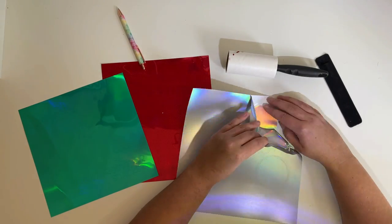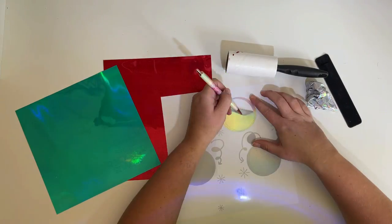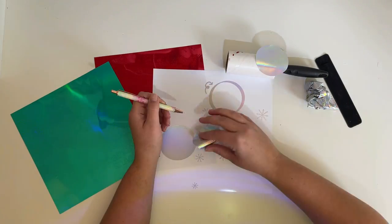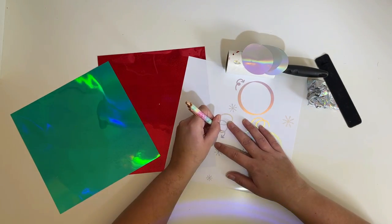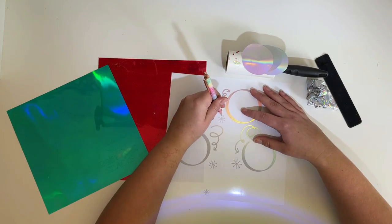After my machine is done cutting I remove the vinyl from the mat and begin weeding the vinyl, removing the excess.